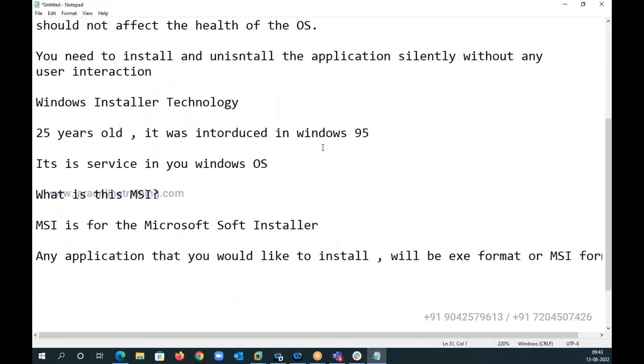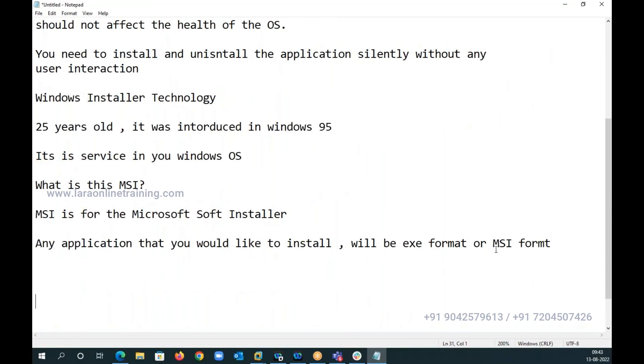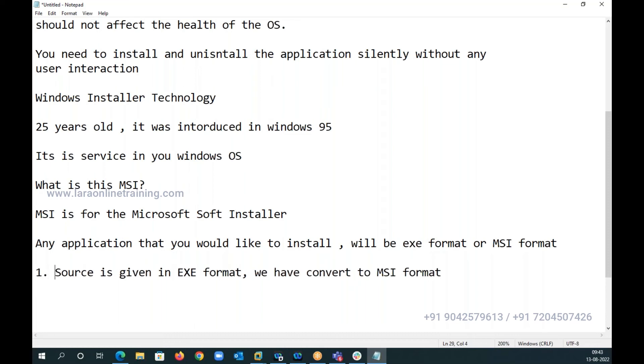Now our idea is, even if the app is given in EXE format, if your source is given in EXE format, we have to convert to MSI format. This is one of the ideas, or this is the first one.